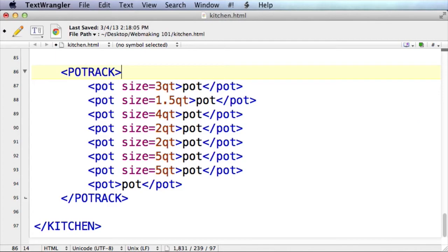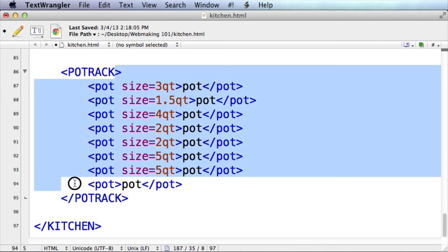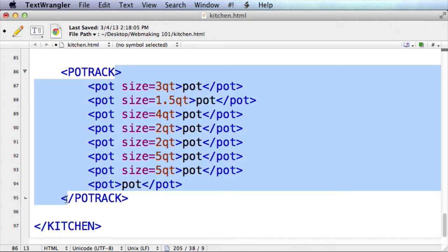Going back to our kitchen example, this is like how you can locate the pots as within the pot rack. The pot rack starting arrow is right here, and it goes down to this other arrow here, and you can see that all the pots are nested underneath the pot rack element — they're inside of it — and that makes sense because they are all on the pot rack.